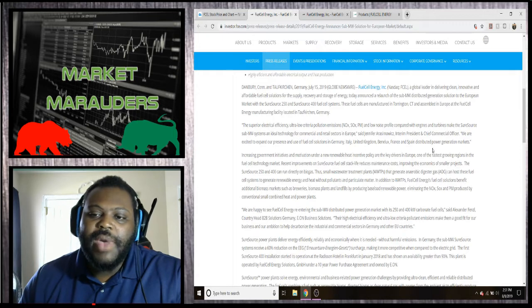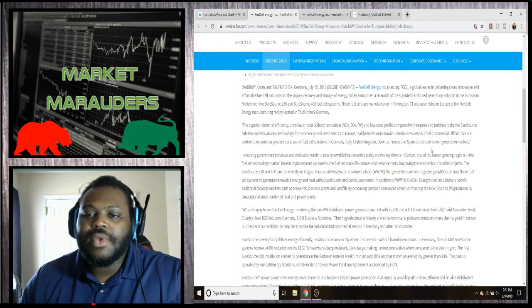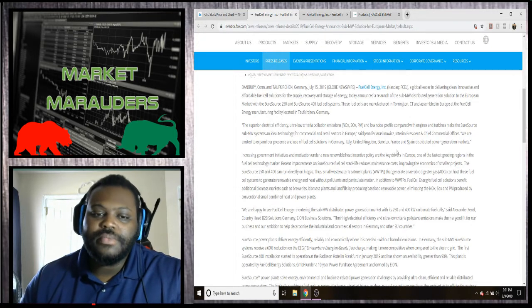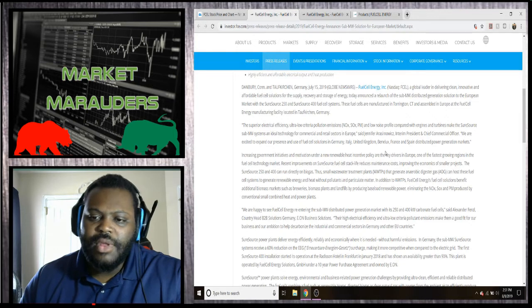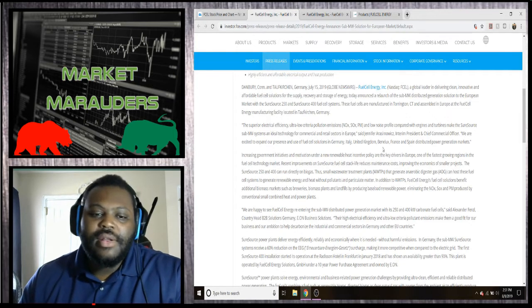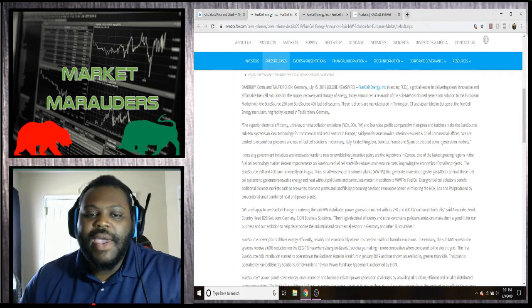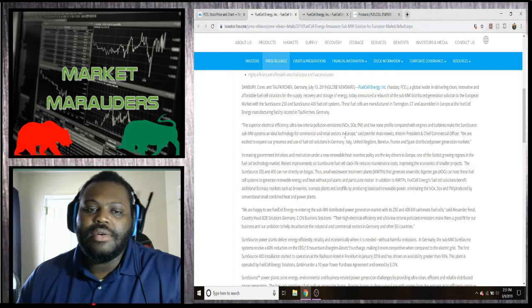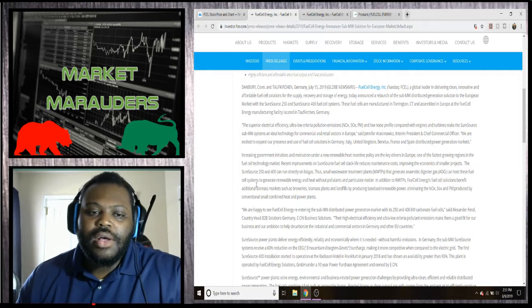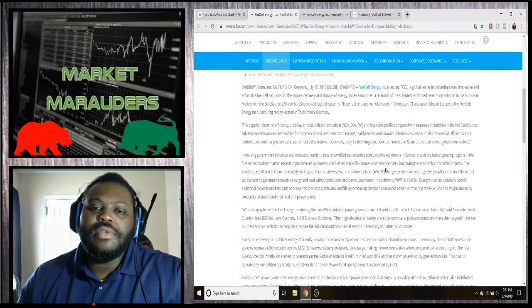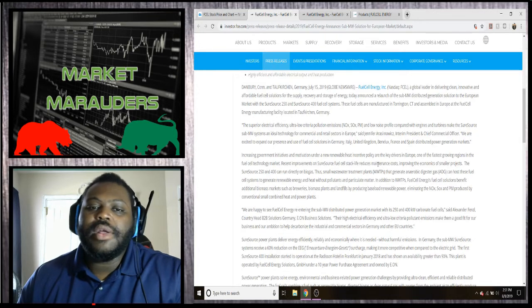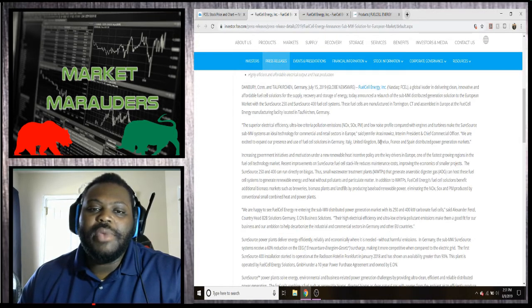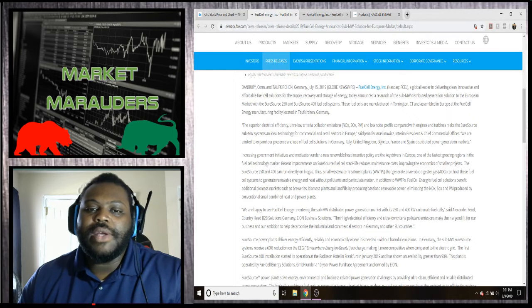And Spain's distributed power generation market. So basically they're saying that they're expanding their power, their SureSource technology fuel cells to other markets throughout the world, basically showing that they're going to be a worldwide company.